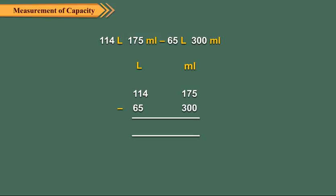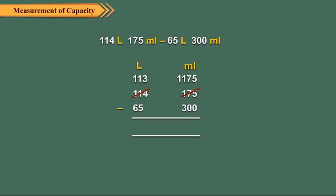But 175 is less than 300. So we regroup 114 liters and 175 milliliters as 113 liters and 1000 plus 175 milliliters, or 113 liters and 1175 milliliters.